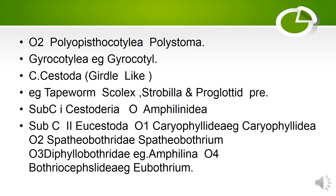Next comes Cestoda. 'Cest' means girdle — these are girdle-like animals. Examples include tapeworm; body has scolex, strobila, and proglottids. Subclass Cestodaria — Order: Amphilinidea. Subclass Eucestoda — Order 1: Caryophyllidea, example: Caryophyllaeus. Next order: Spathebothriidea — example: Spathebothridium.